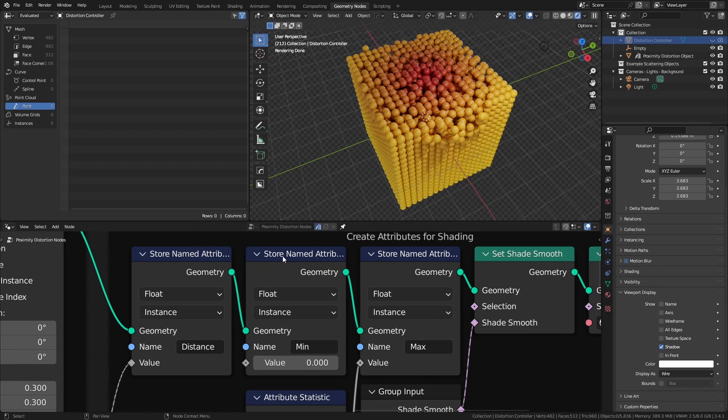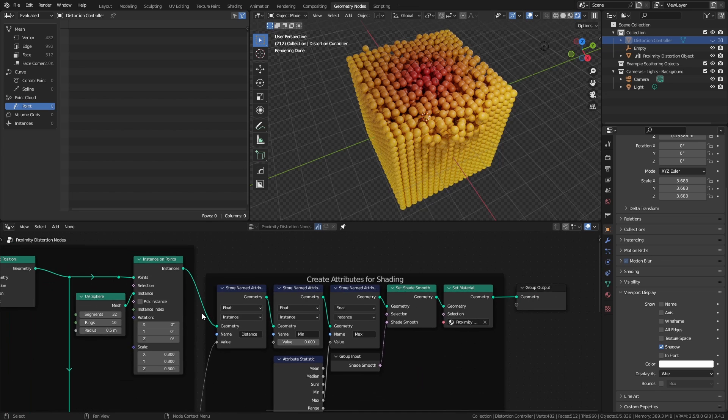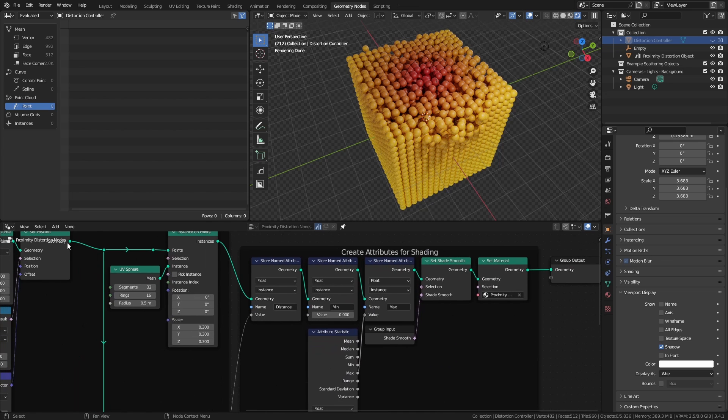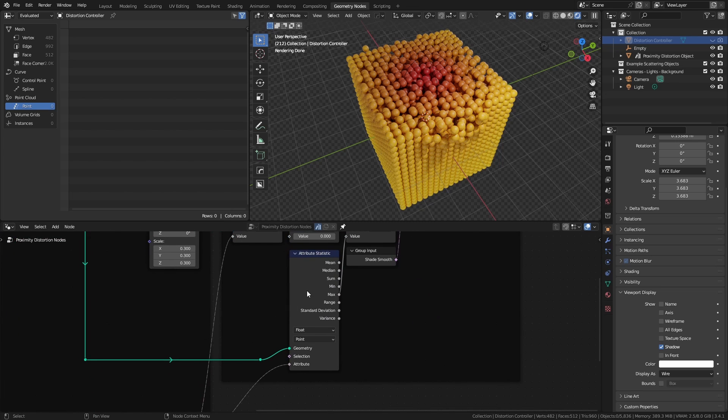The second attribute is the minimum value, which I have set to zero for all points in this grid. The next attribute is the maximum distance, and for this we're simply looking at the distorted positions coming out of our set position node. We're using an attribute statistic and we're capturing the maximum distance.